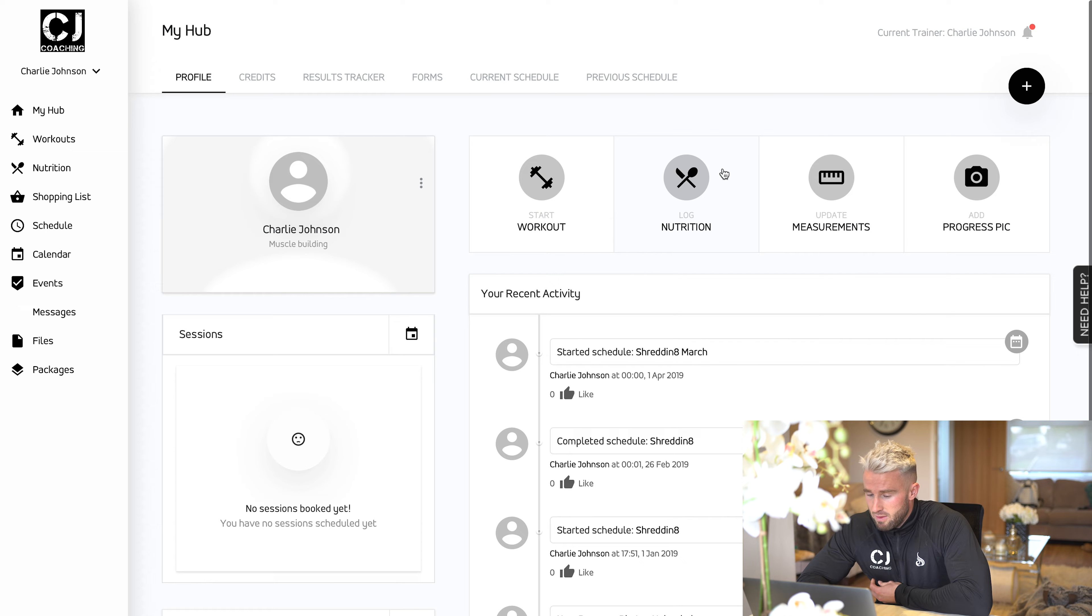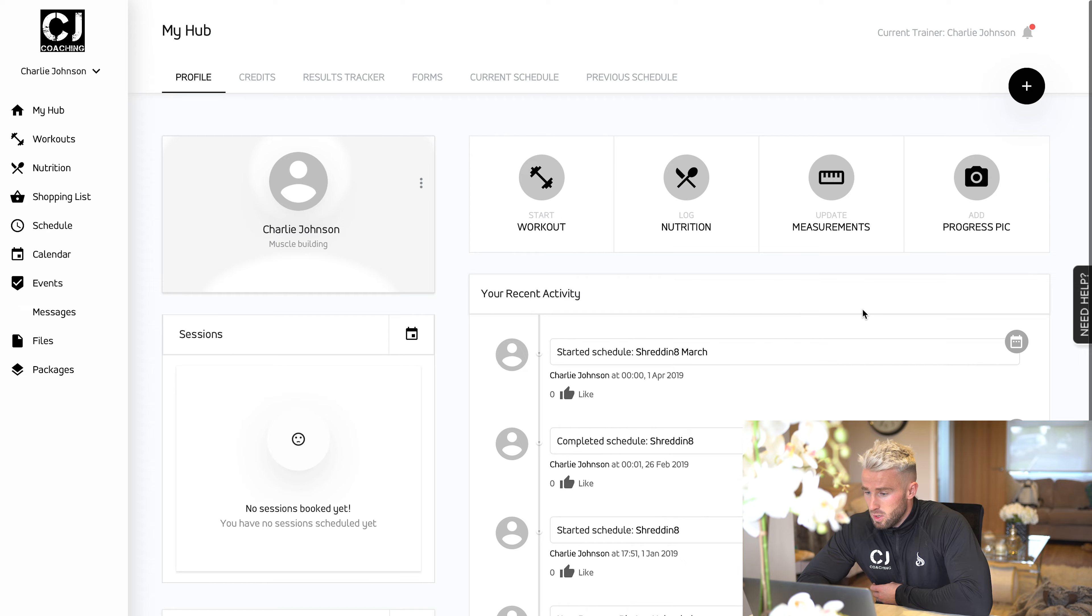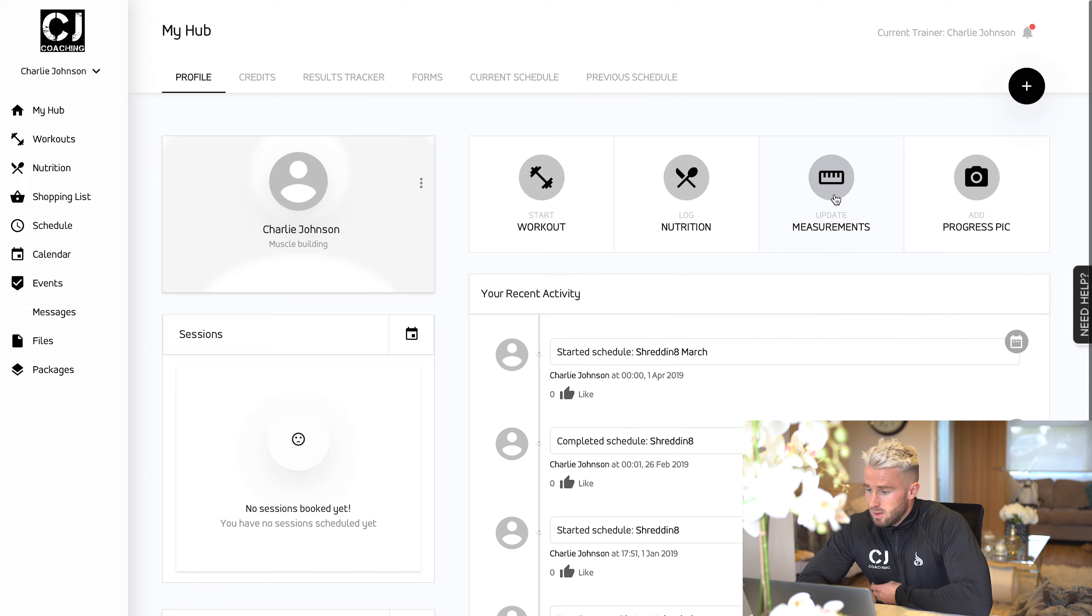You can log your nutrition, very similar to MyFitnessPal. You can log the meals you're supposed to have off the diet. You've got a section to update your measurements, so your weight, waist measurements, bits and pieces like that.